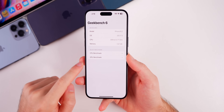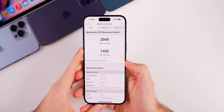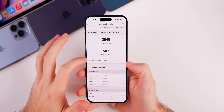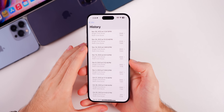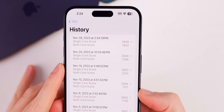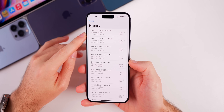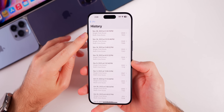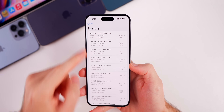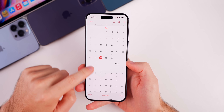Running a fresh Geekbench test, the score came in at 2,949 on single-core and 7,402 on multi-core. Comparing that to the previous build, it is higher in both single-core and multi-core, with a notably larger gain on multi-core. The scores are still very close overall, so no major performance difference is expected, but it's always useful to see how the numbers stack up.